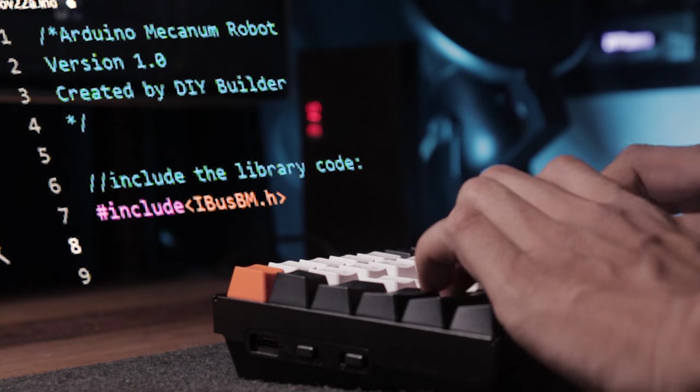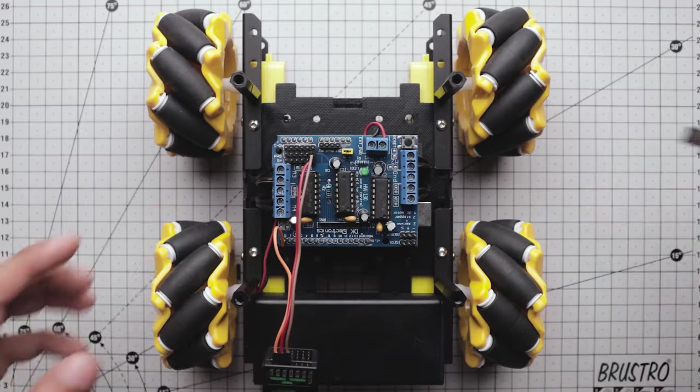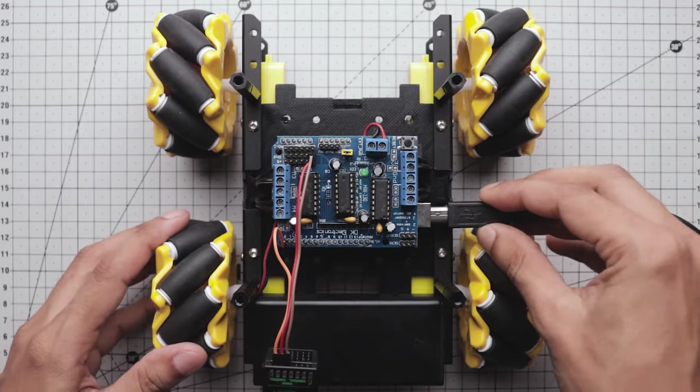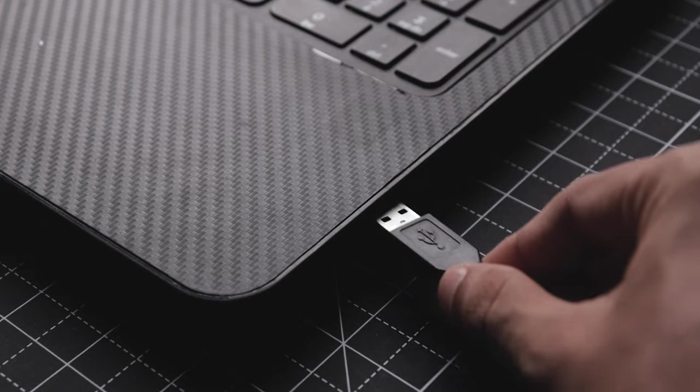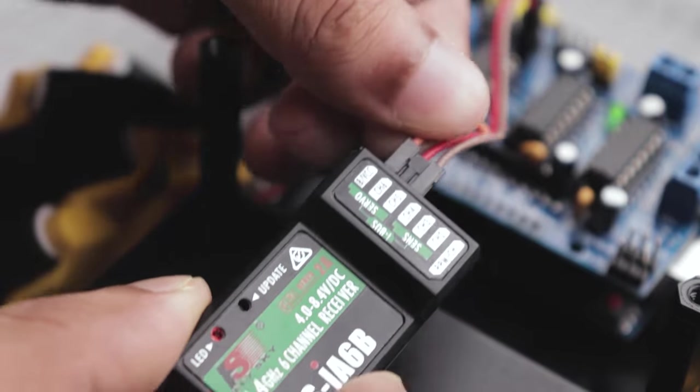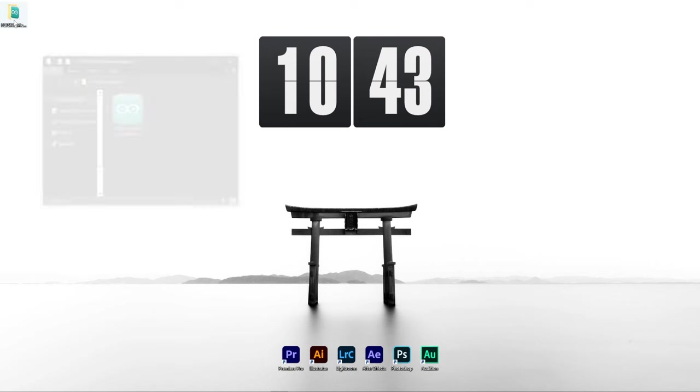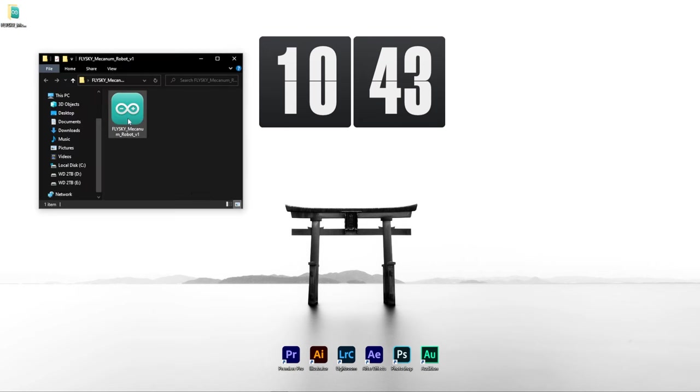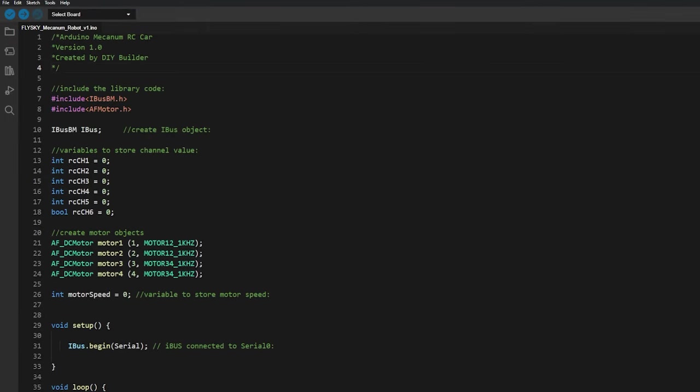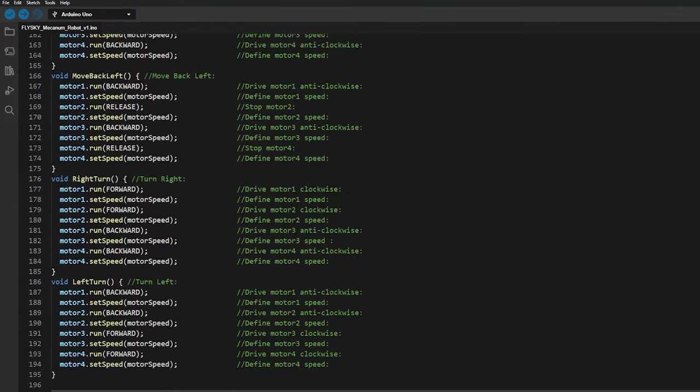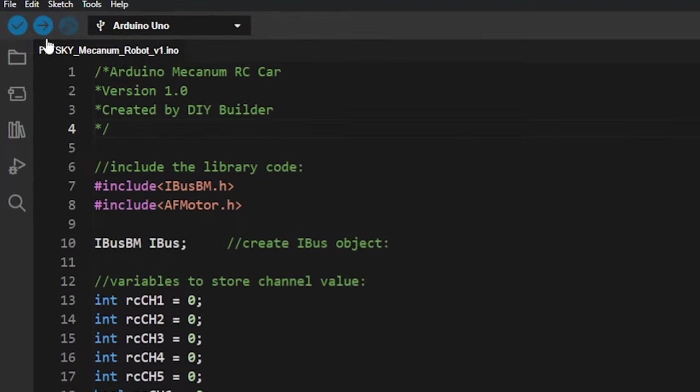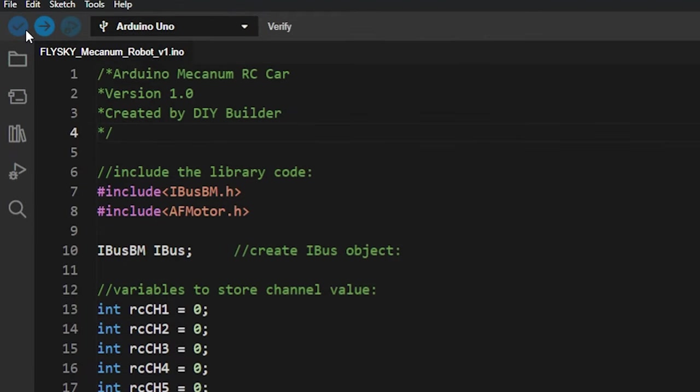Now here comes the programming part. First connect the car to your computer using the data cable, then remove the signal wire from the receiver. Now let's open this sketch.